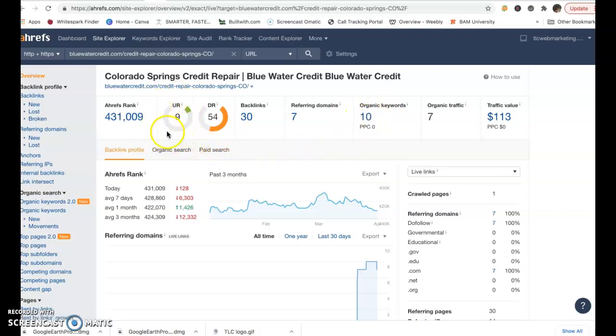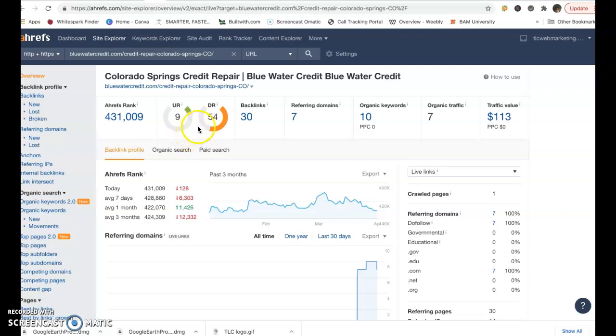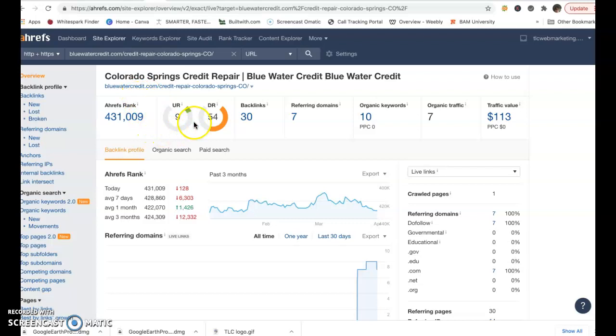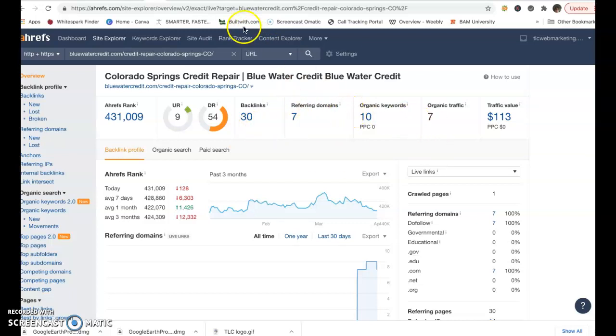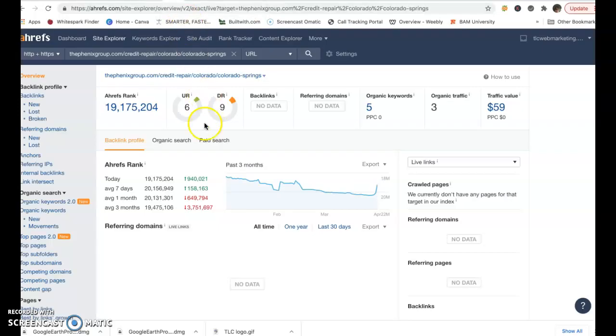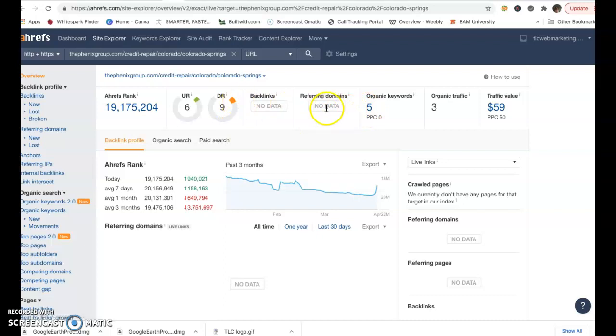Also, just real quick, the UR pretty much is the popularity of the website, and this is the strength of the website. So they have such a high score here, this is 0 to 100, because they have the power of the Blue Water Credit. However, their popularity isn't real strong, especially in the local market. So this is only 30 backlinks, referring domains, and organic keywords. If we look at number two, six and nine, this is a very easy thing here to beat. And only five organic keywords. It says that they have no backlinks or referring domains, yet they're in the number two position.